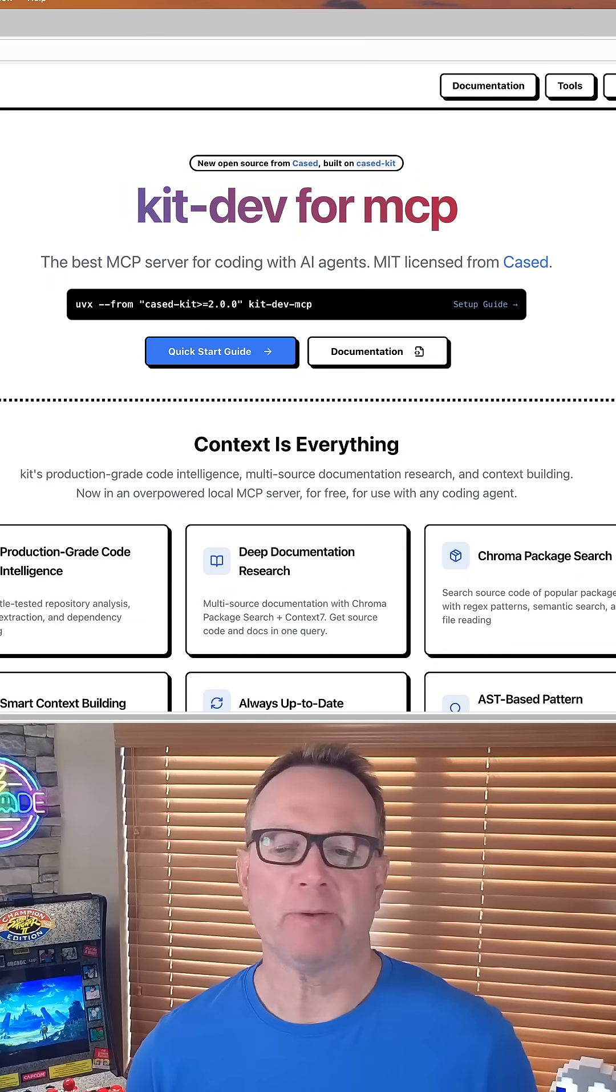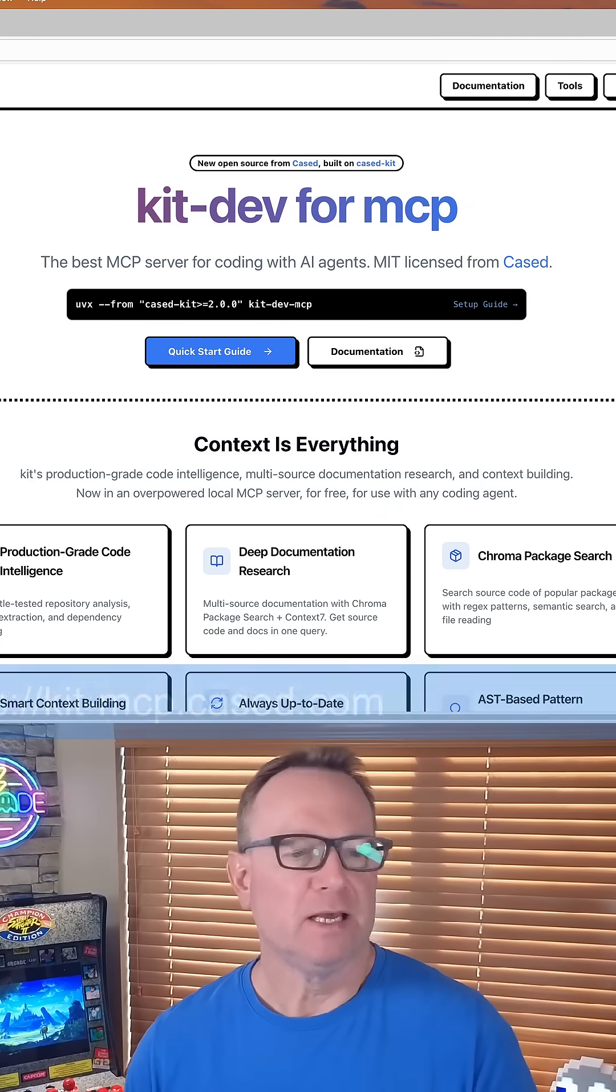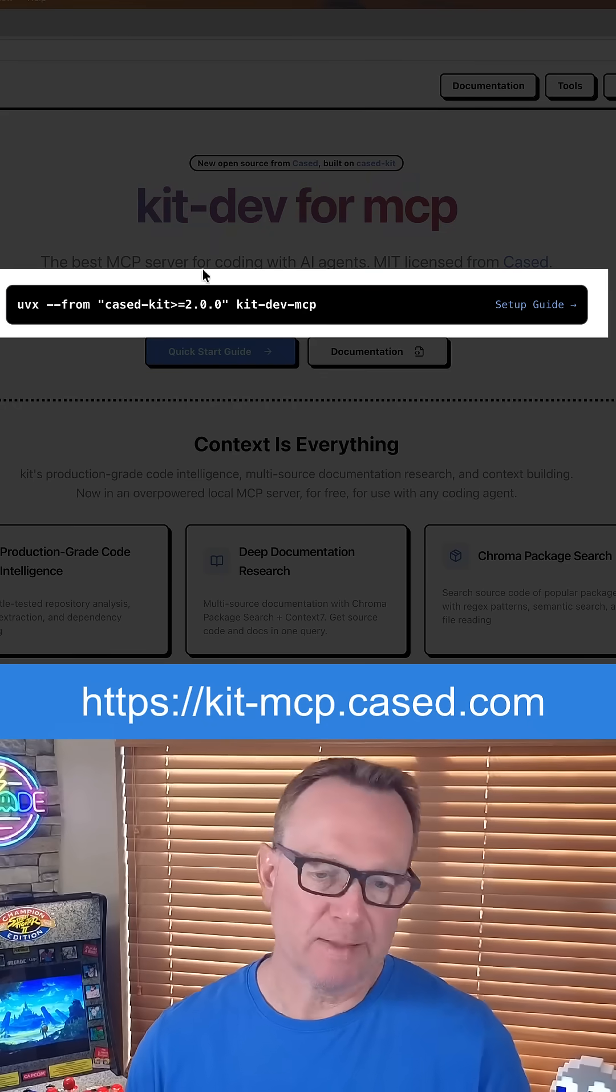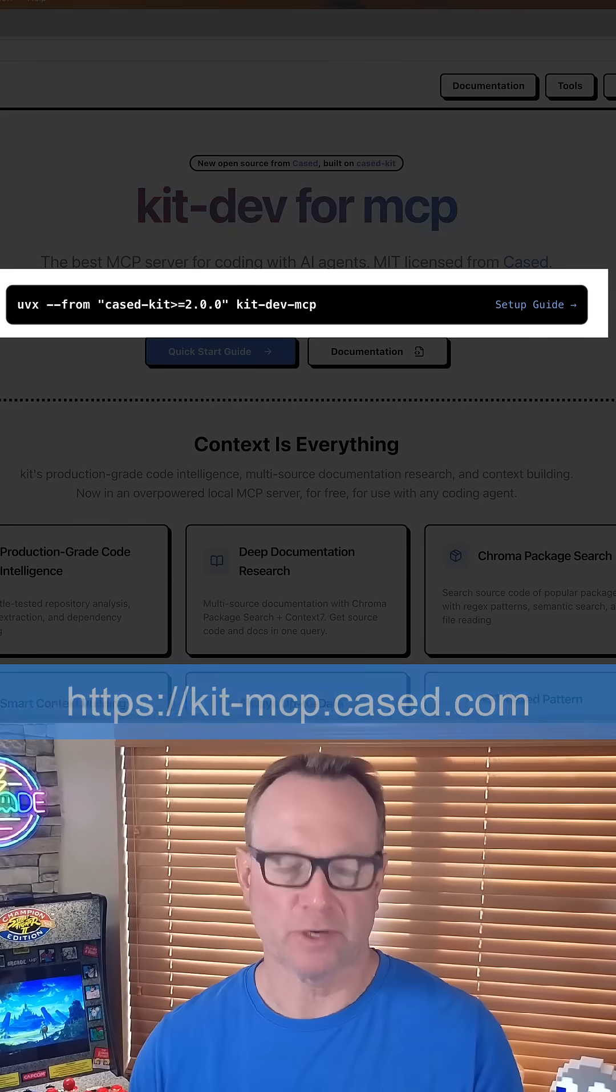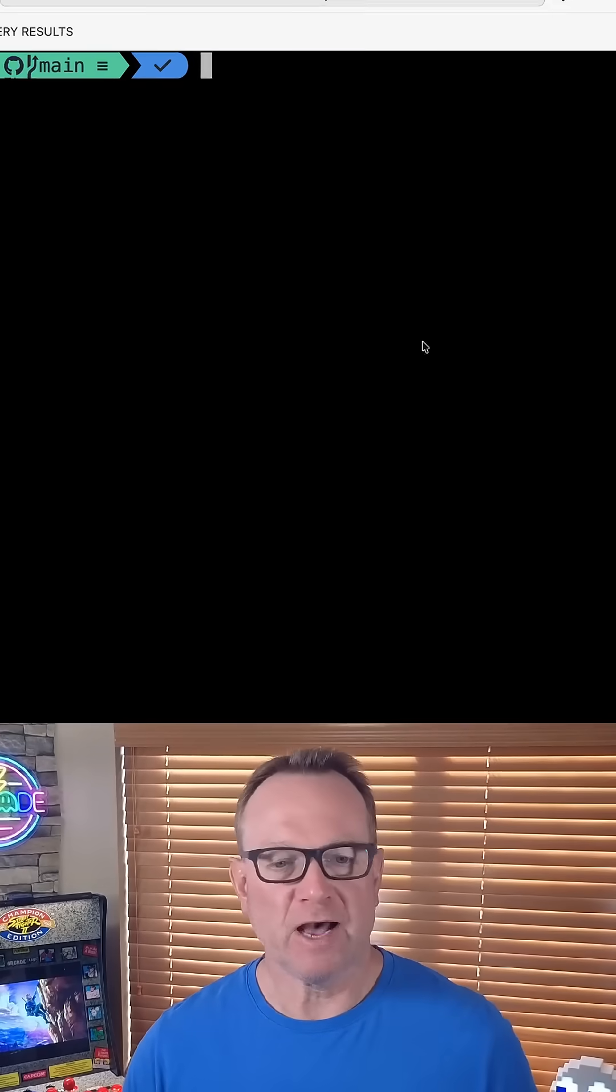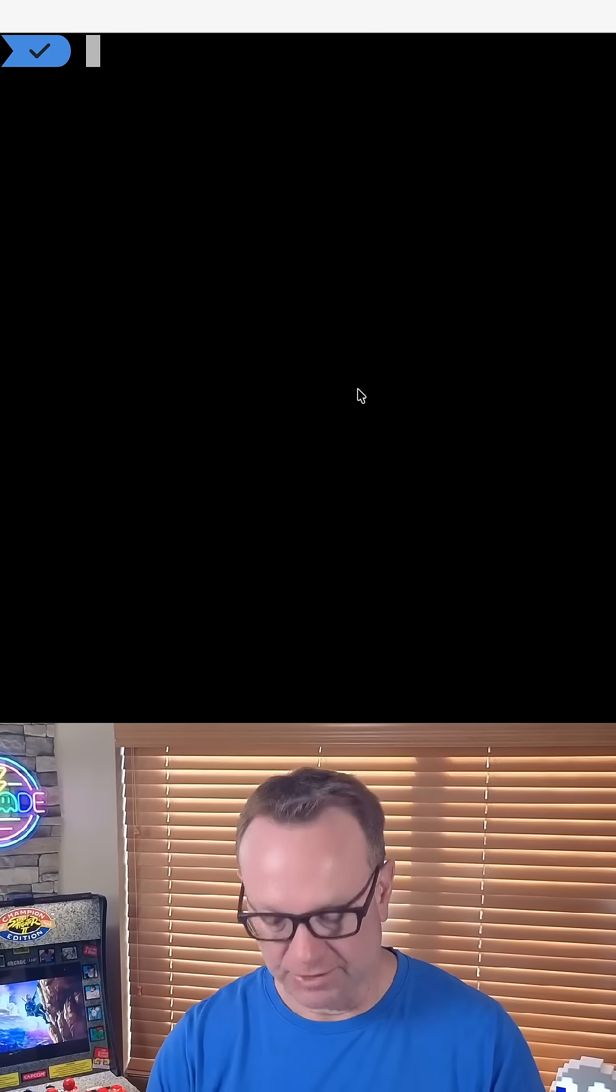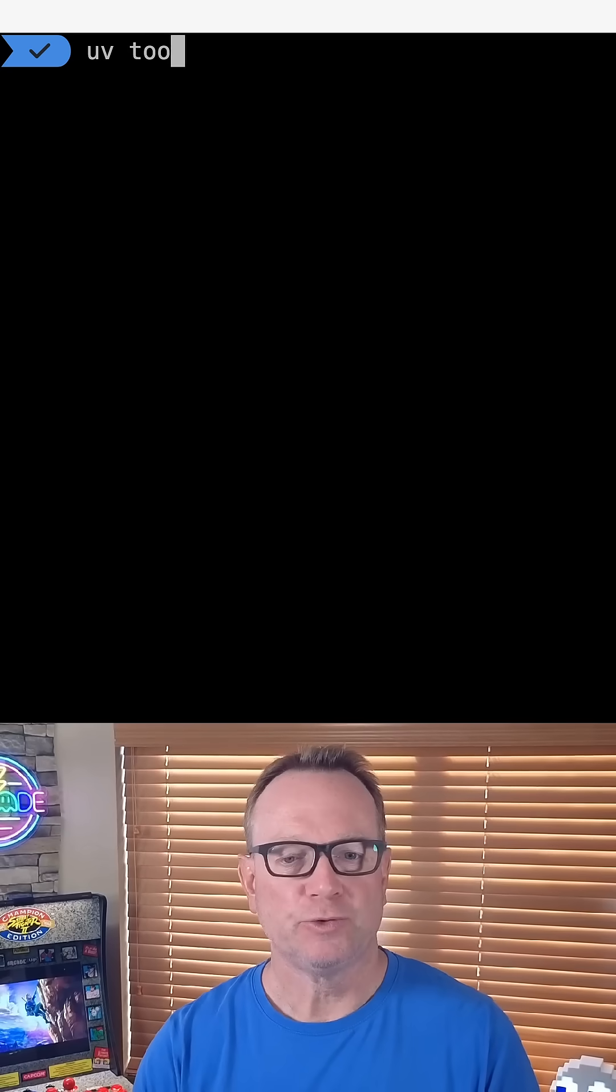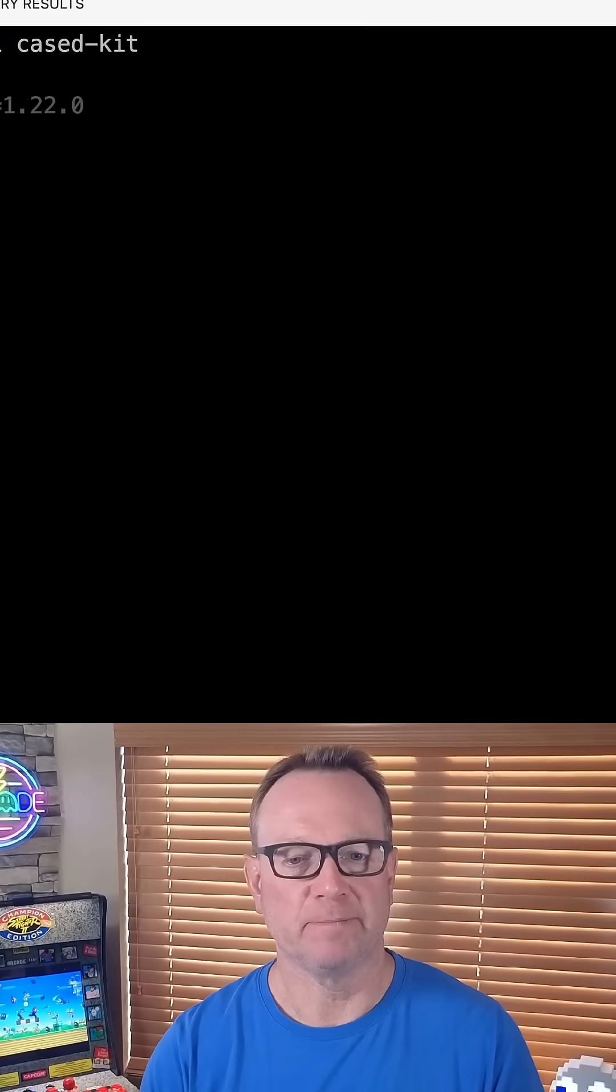The MCP server I'm going to be using is kit-dev for MCP. Here's the homepage for it, and we're going to run a command similar to this to get the MCP server installed with Copilot. Now, the first thing I'll have to do though is install kit-dev, and I can do that with the following. I can run UV, so you will need the UV tool installed on your machine.